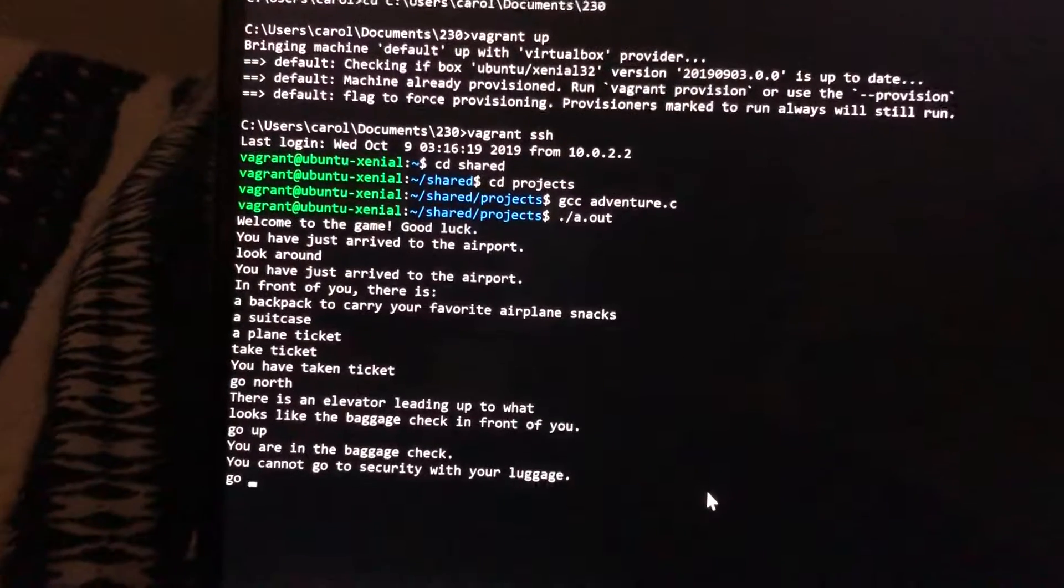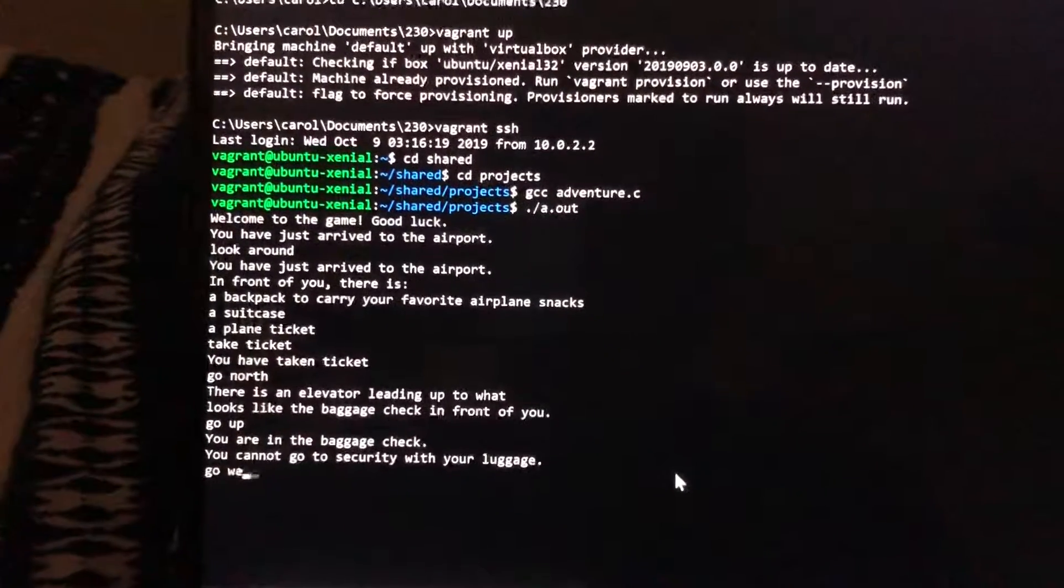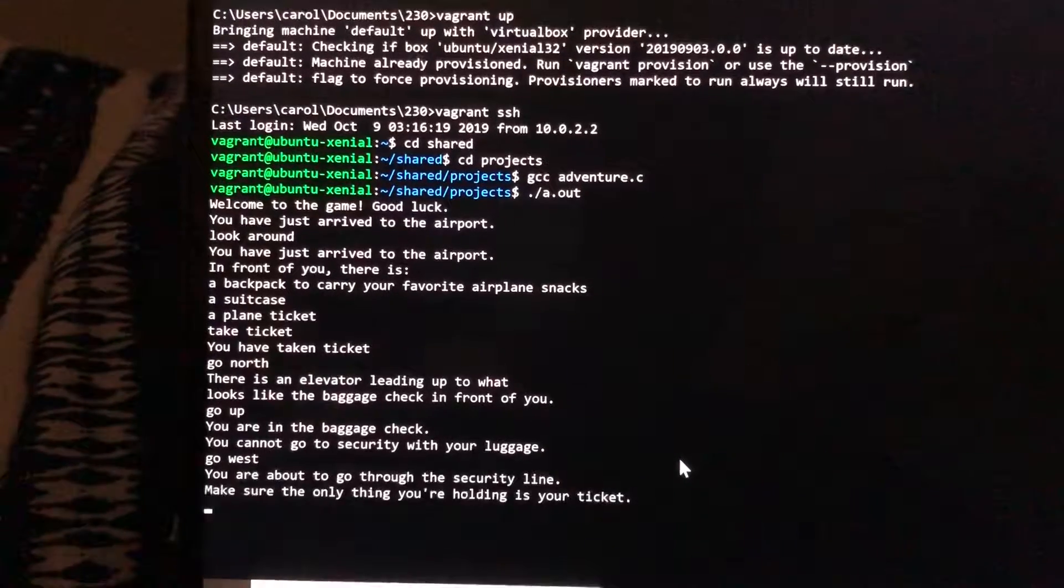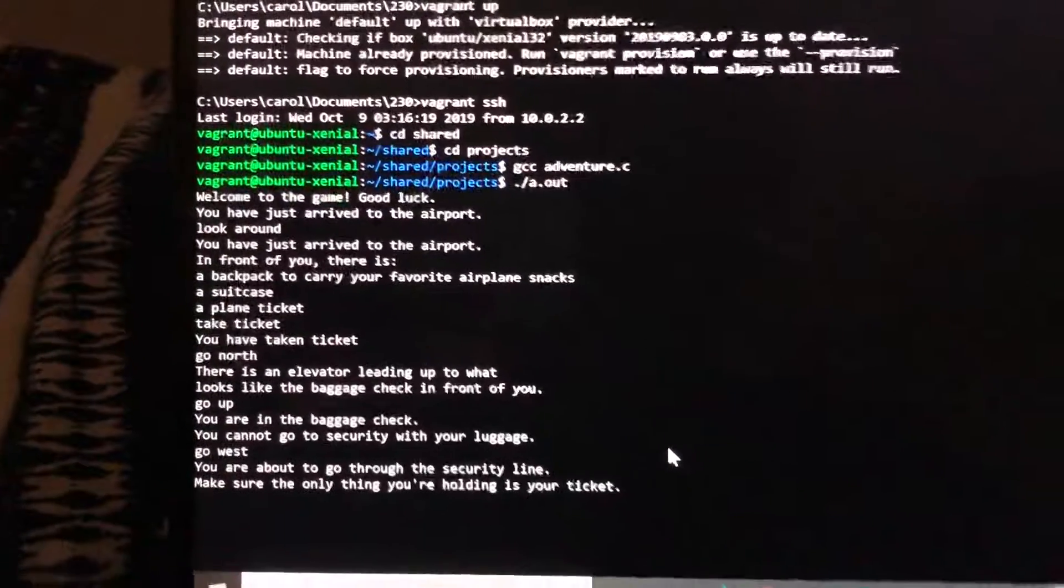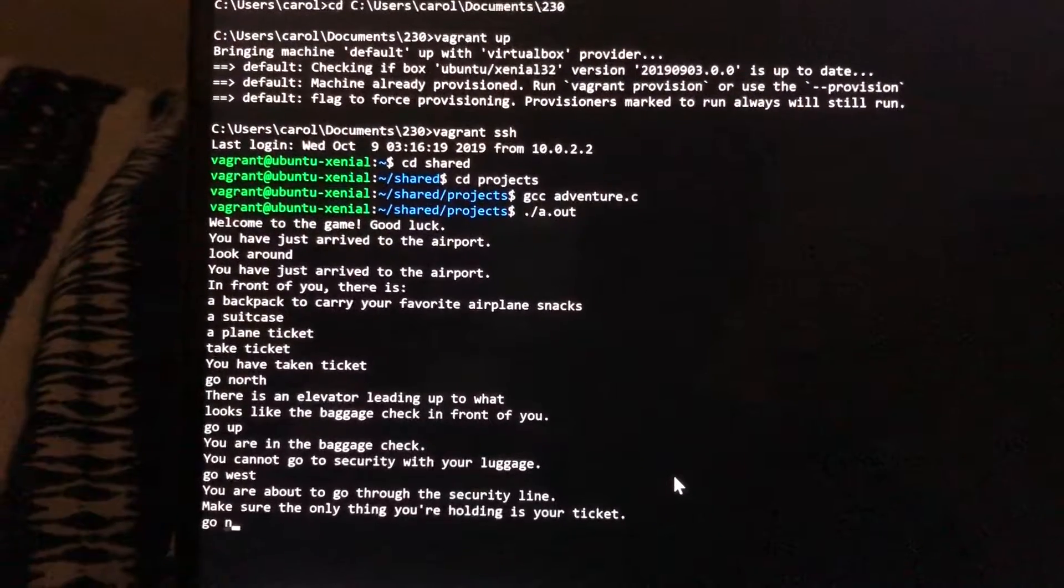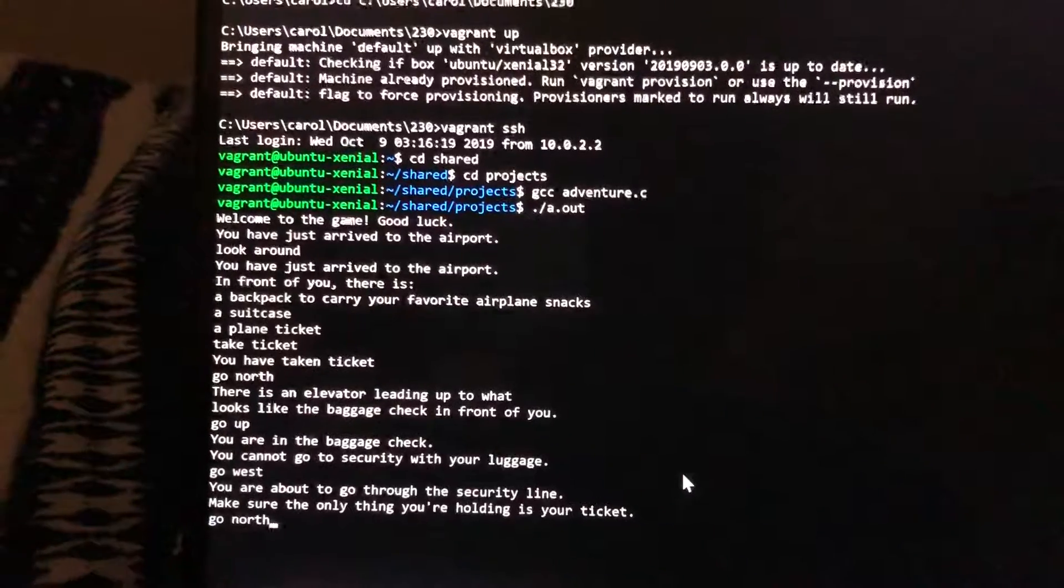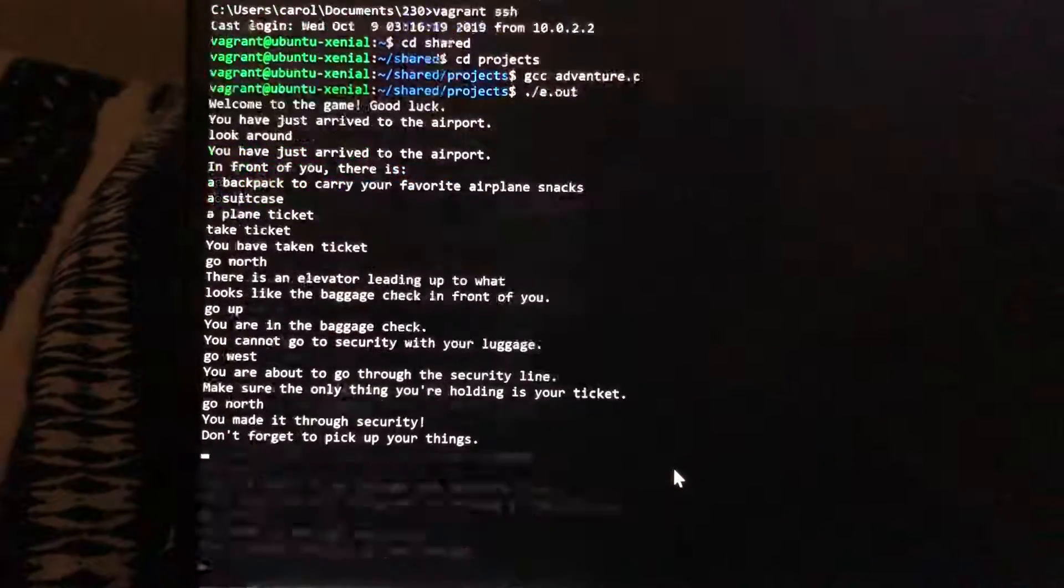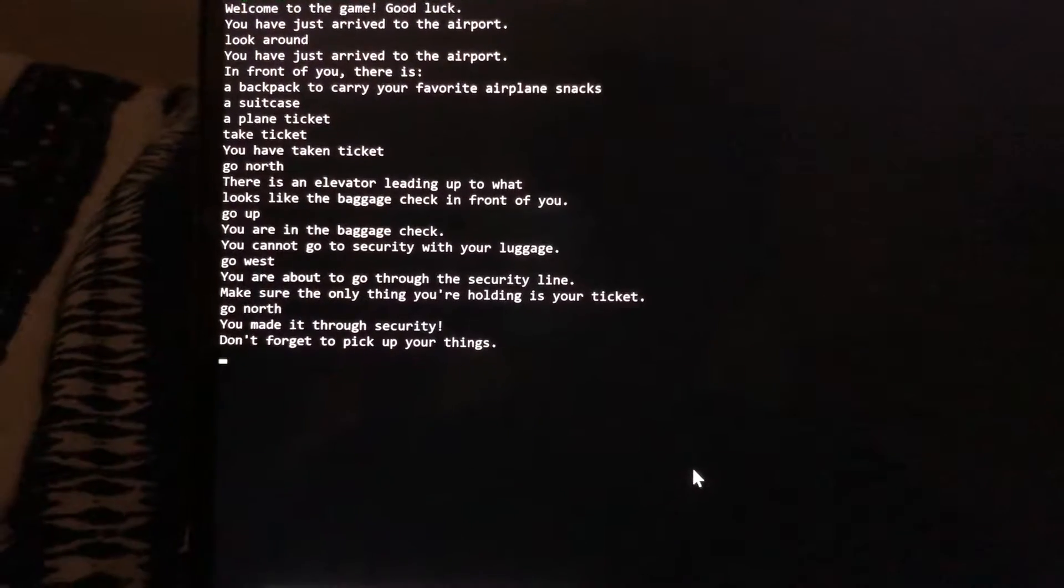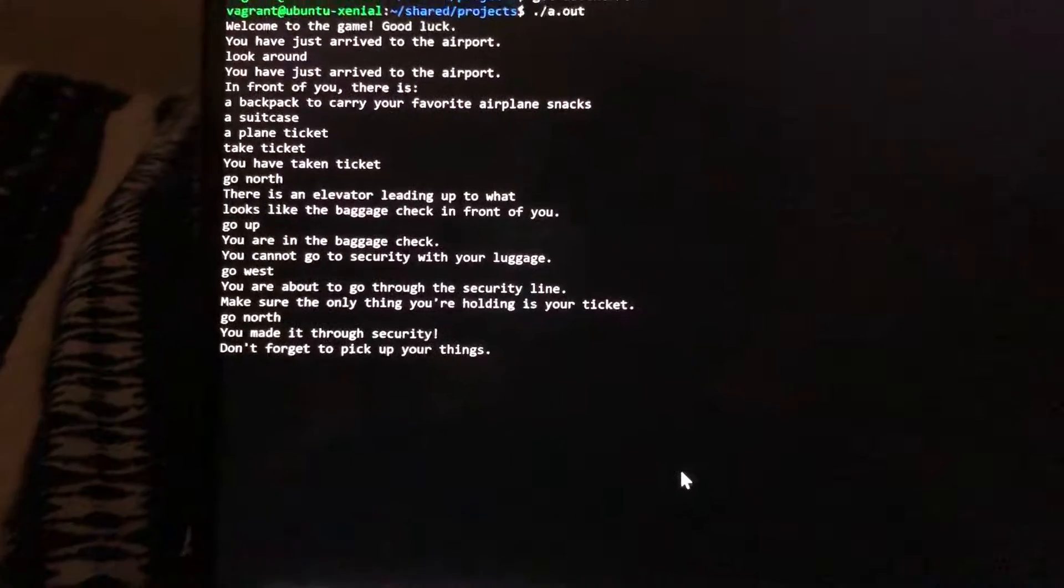I'm gonna go west to security and the only thing I have is my ticket. I'm gonna go north. I made it through security. Don't forget to pick up your things.